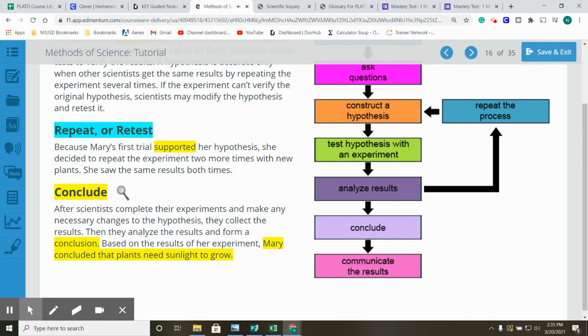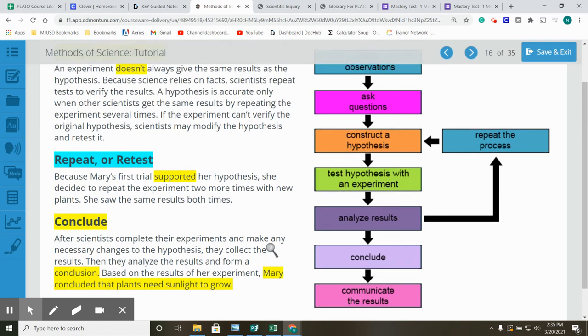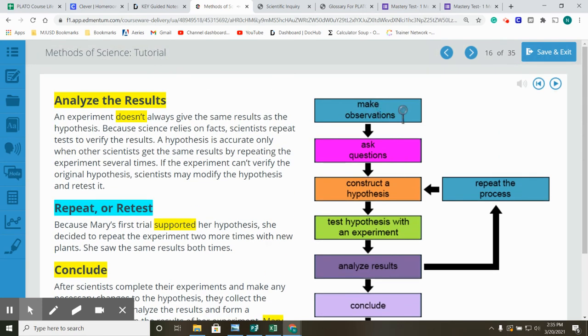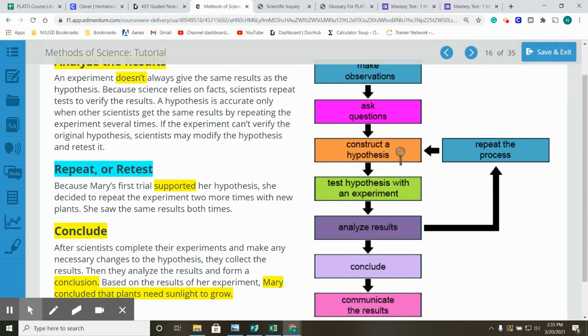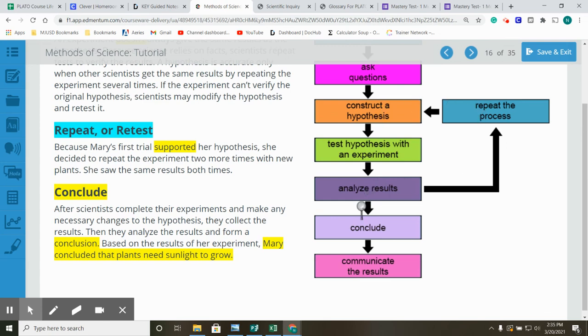Conclude. After scientists complete their experiments and make any necessary changes to the hypothesis, they collect the results. Then they analyze the results and form a conclusion. Based on the results of her experiment, Mary concluded that plants need sunlight to grow. Make observations. Ask questions. Construct a hypothesis. Test hypothesis with an experiment. Analyze the results. Repeat the process. Construct a hypothesis. Test the hypothesis with an experiment. Analyze the results. Do that another time. And then conclude and communicate the results.